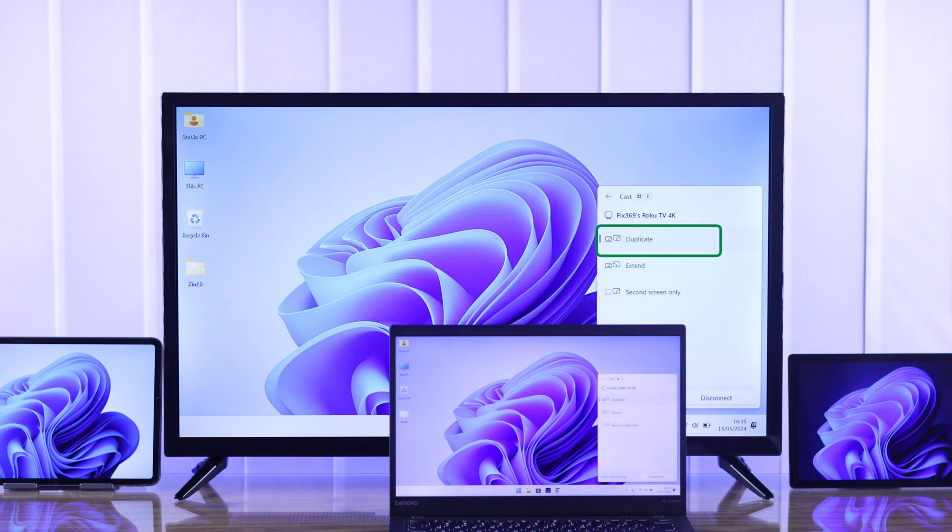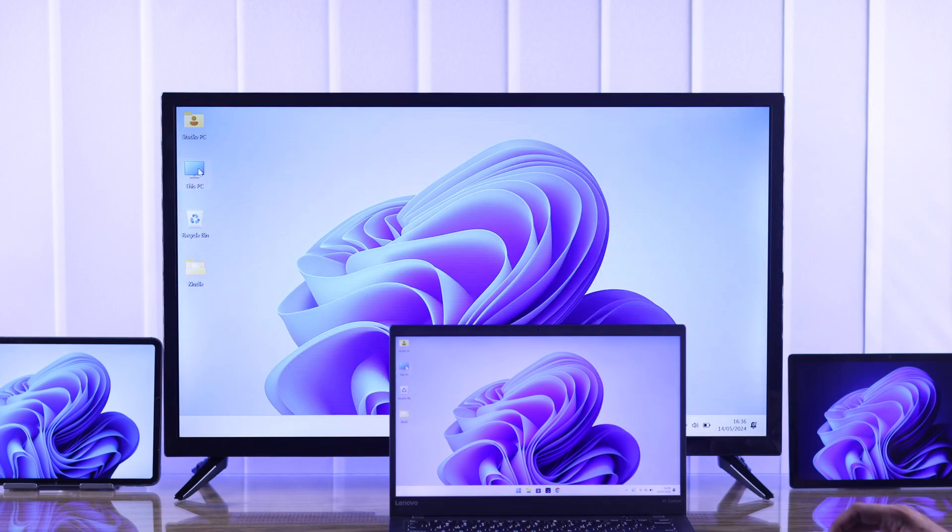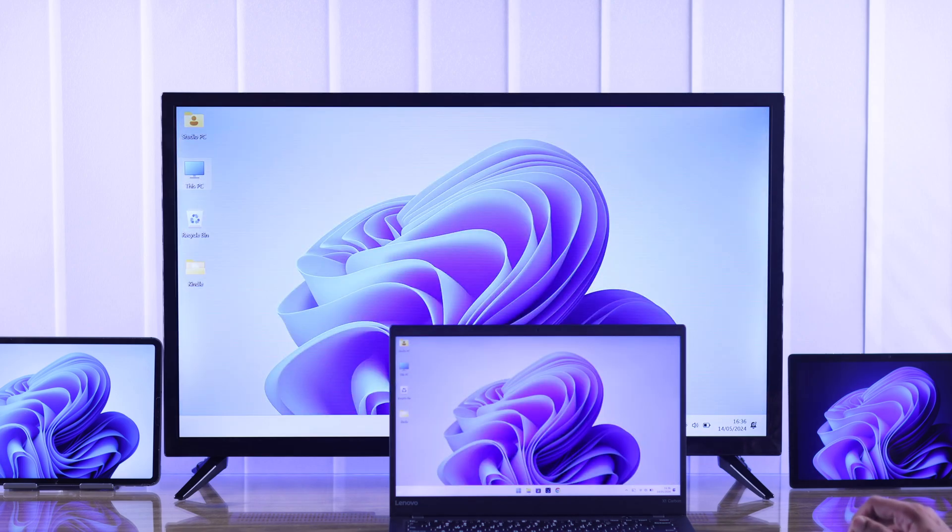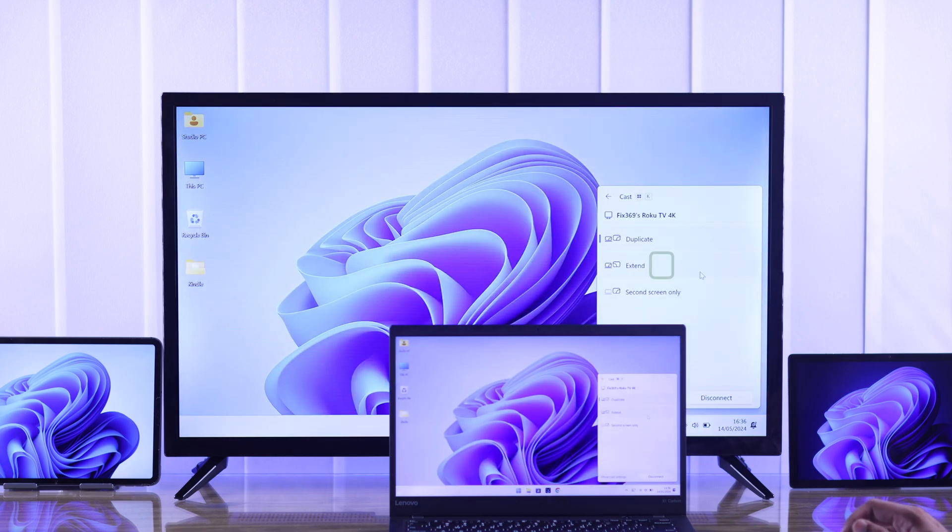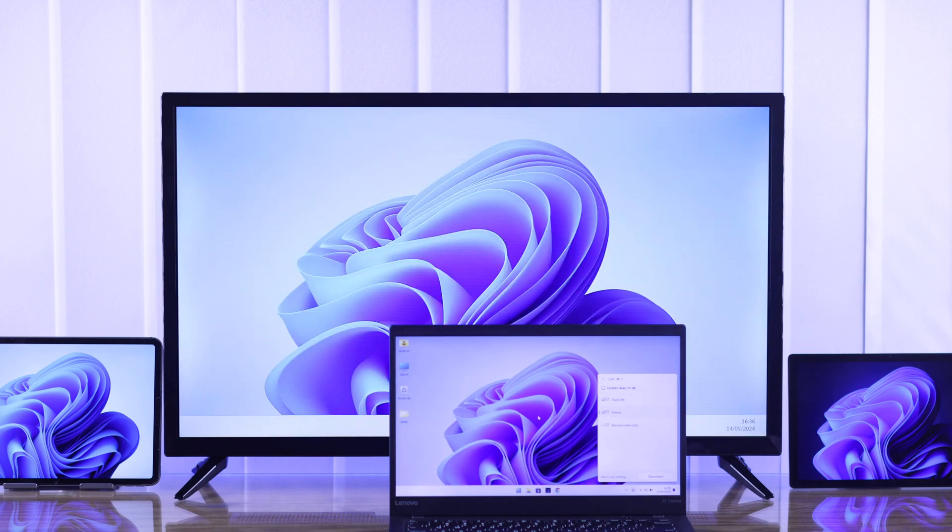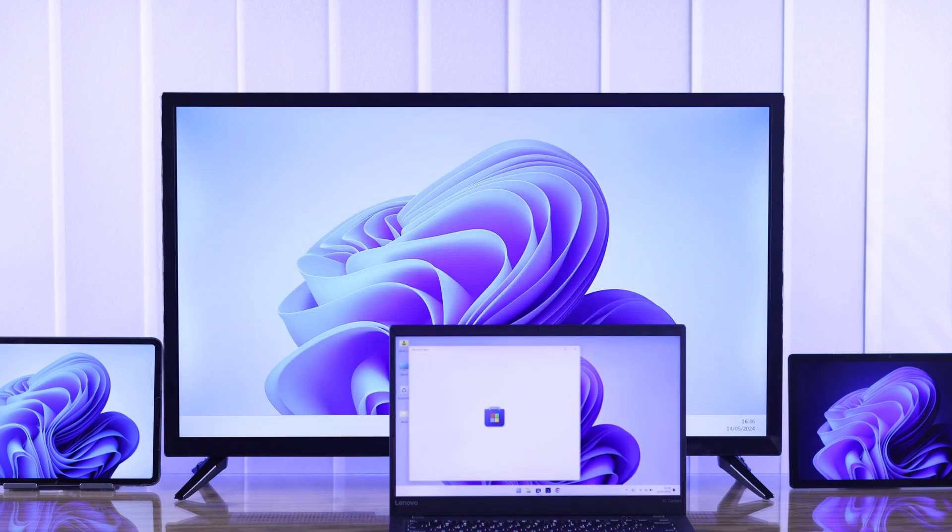By default, it will be on duplicate mode, which will mirror your Windows PC's display. But if you want to use your Roku TV screen as a second display and expand your workspace, select extend mode. Now you can work separately on both these screens and move windows or apps between them.